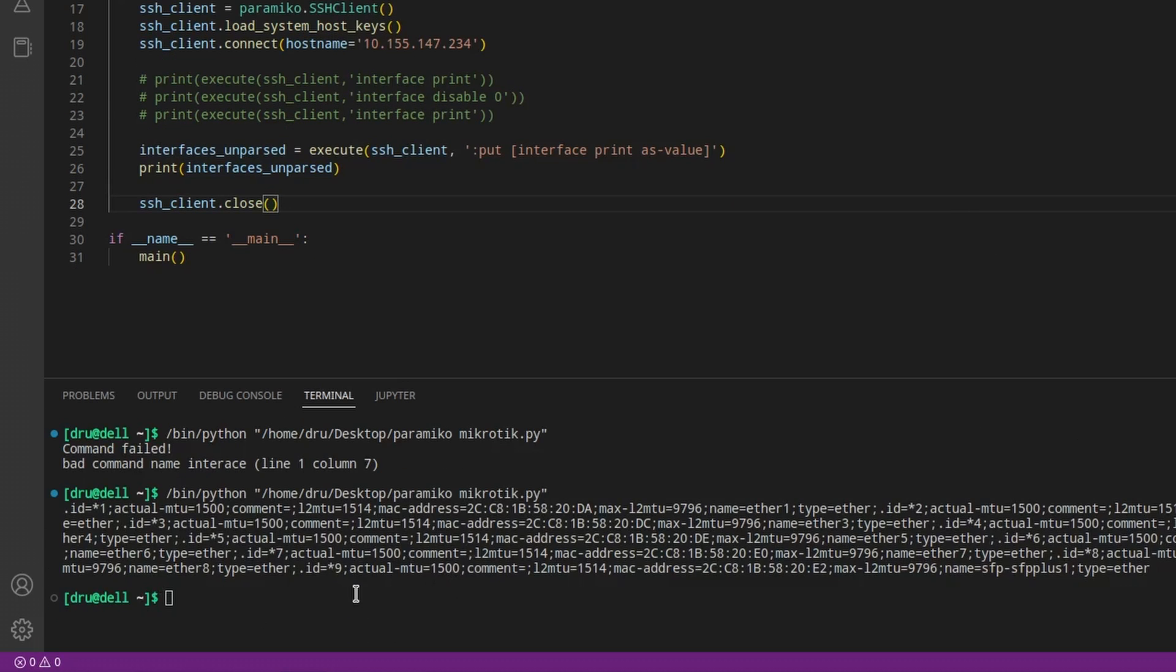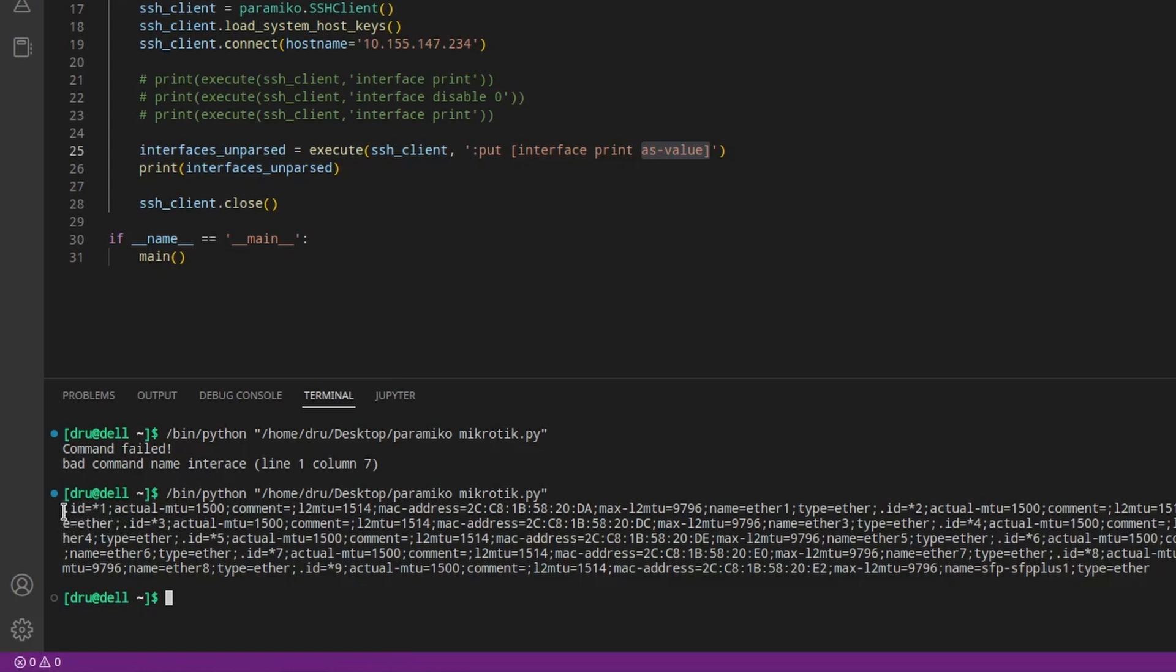Okay, the same data that we got with interface print was returned all bunched up because we used the as-value parameter. And among the contents, there is also this dot ID value. This identifier is unique for each item or interface in this case.